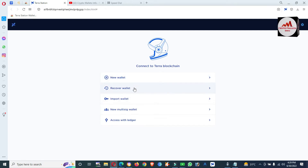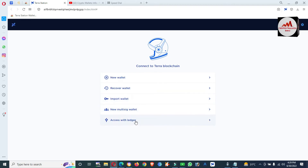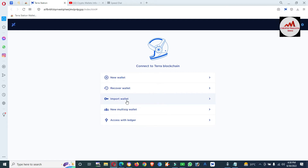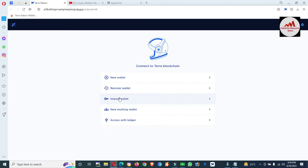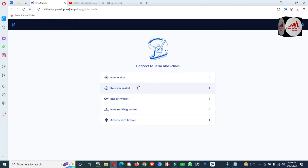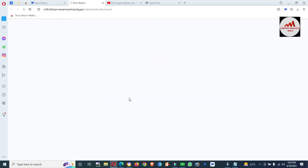Now the main interface is open in front of me where we can recover our wallet with a private key. There are options: New Wallet, Recover Wallet, Import Wallet, or New Multi-Sign Wallet. Today we need to import a wallet with a private key, so we will use the third option — Import Wallet. If you needed to recover with seed phrases you would use the Recover Wallet option, but since we have a private key, click on Import Wallet.